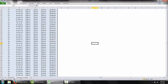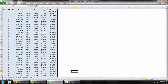You also get this neat little payment schedule automatically generated. This lists the payment number, the date of each payment, the amount of each payment, the amount of each payment that goes towards paying interest, the amount that goes towards paying off the principal, and the balance of the loan as well.